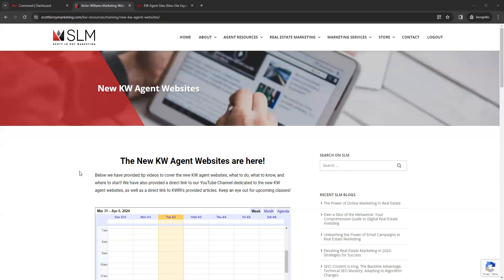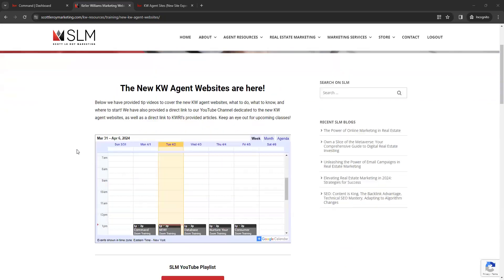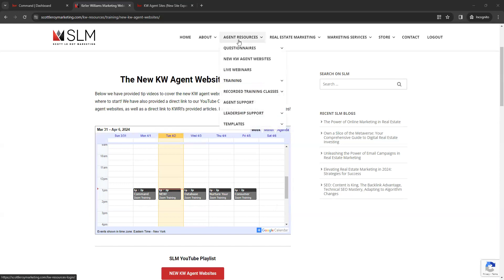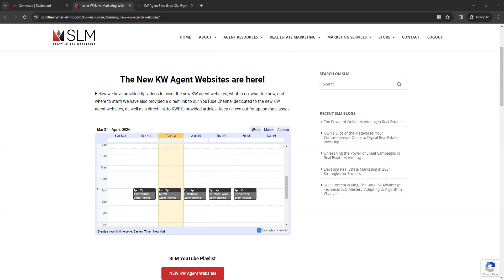If you have any trouble accessing this page and it prompts you for a login, simply enter your market center number. On this page we have a lot of basic information revolving around the new KW websites, including our live training calendar, which you can also access under agent resources and training. You can add the training calendar to your Google Calendar by clicking the Google Calendar button in the bottom right corner.